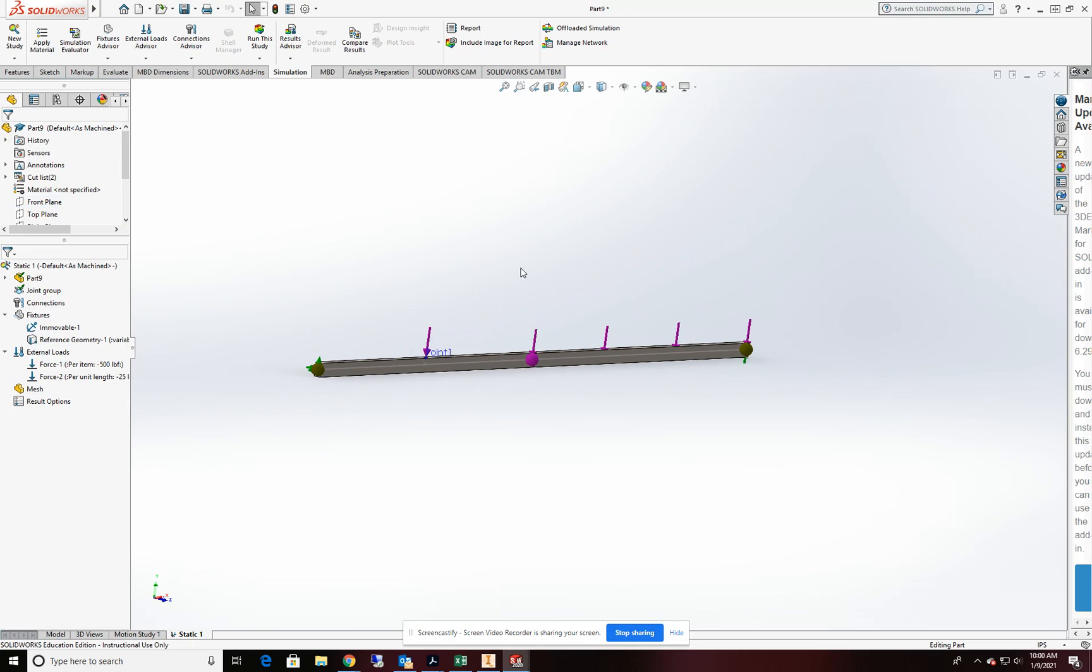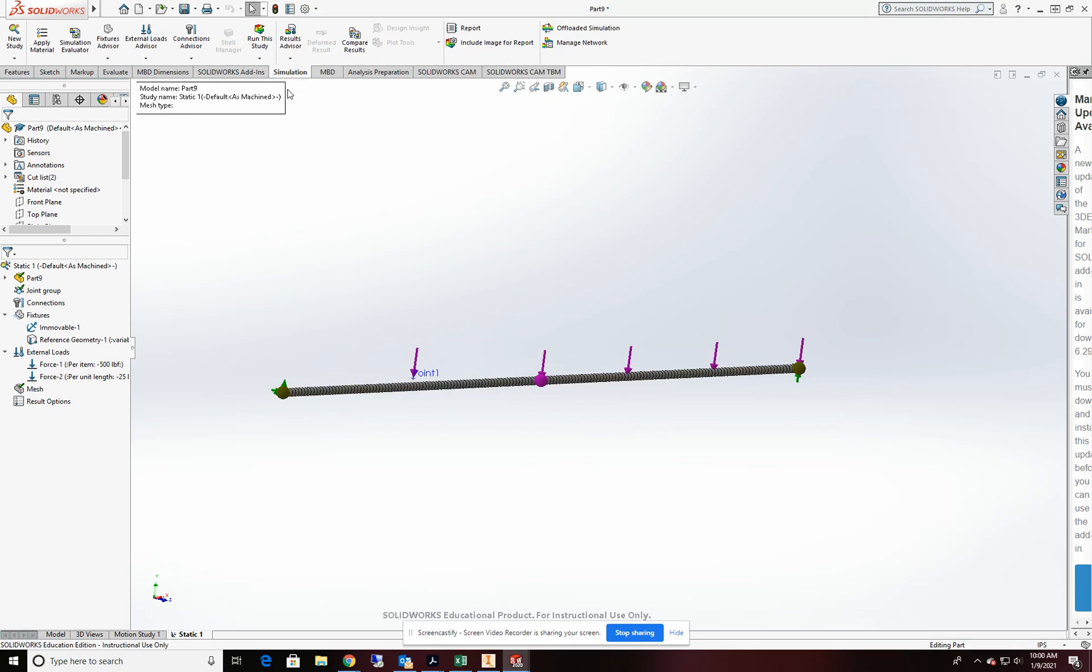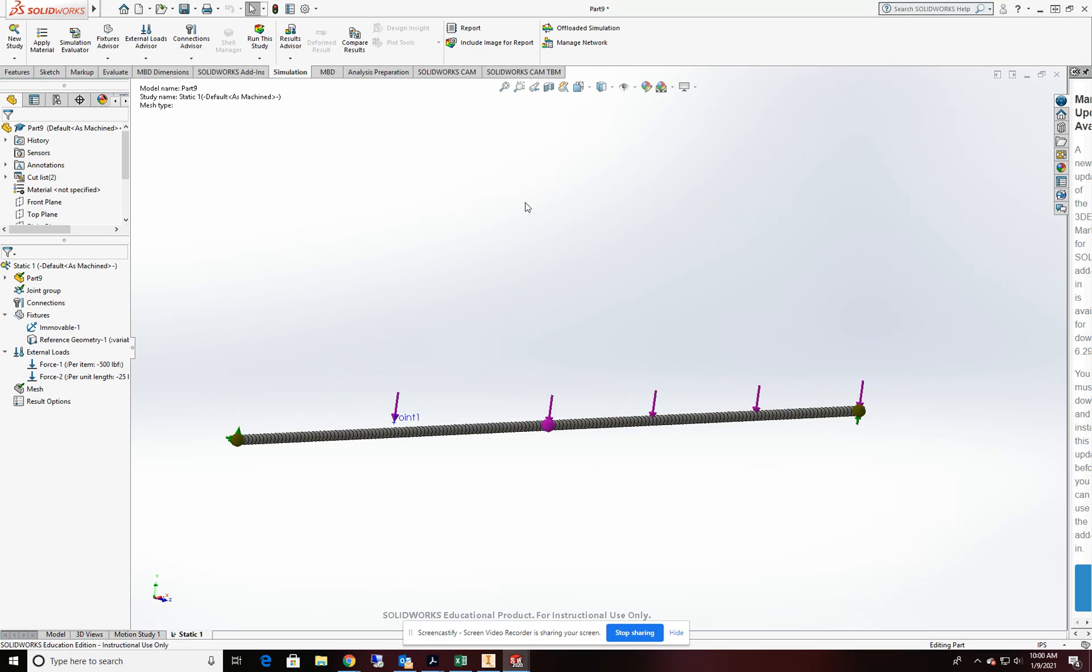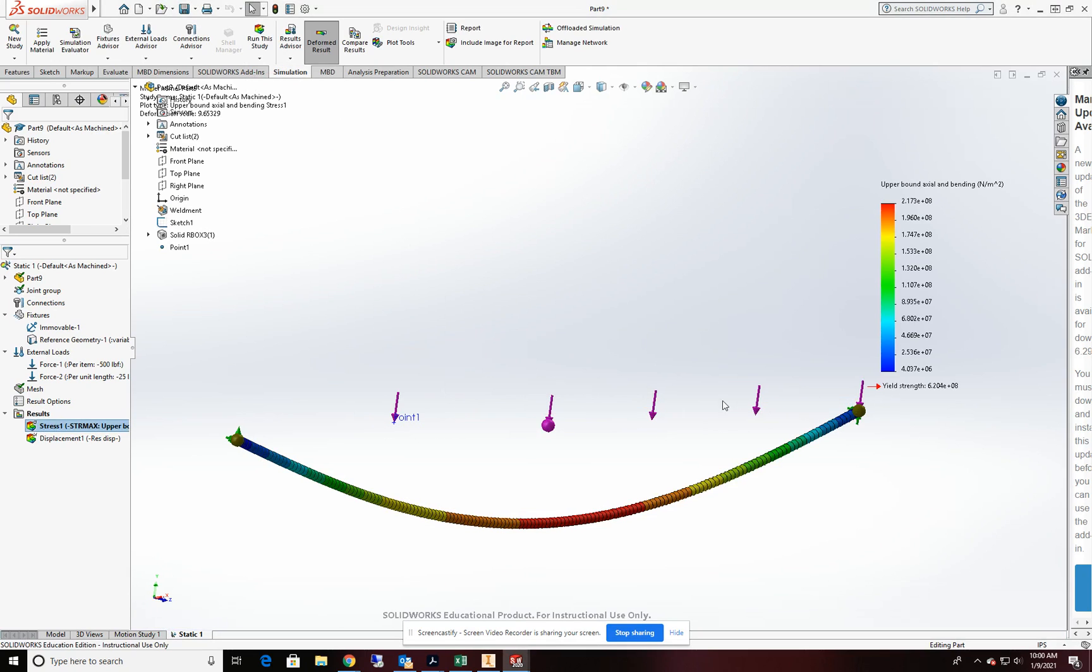All right. So our loads are taken care of. Our fixes are taken care of. Everything is ready to go. We're going to now come over to run study and mesh this up. That's taken care of. And then we'll go ahead and run our study.